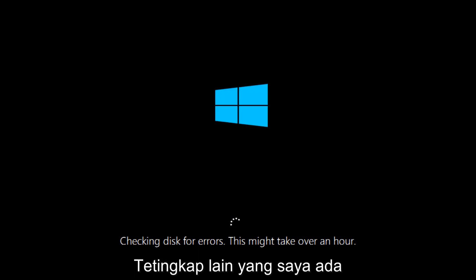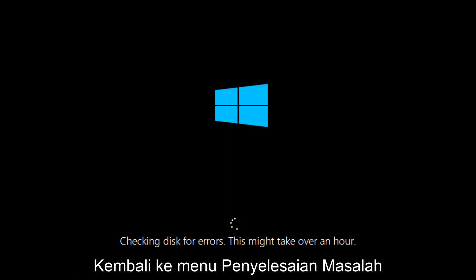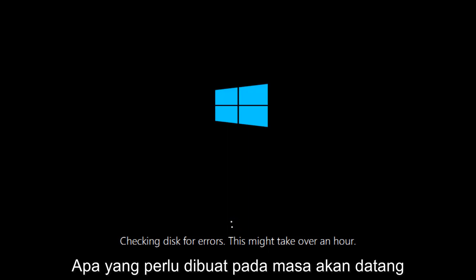If it is not, I do have one more method we can try. And it will involve us going back into the troubleshooting menu, which we're going to go to right now.